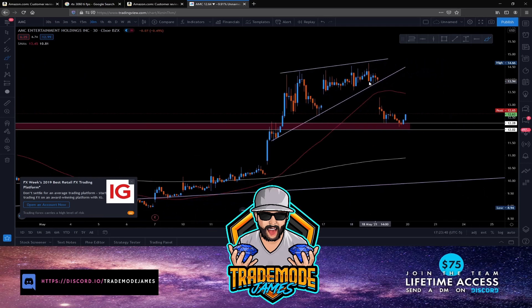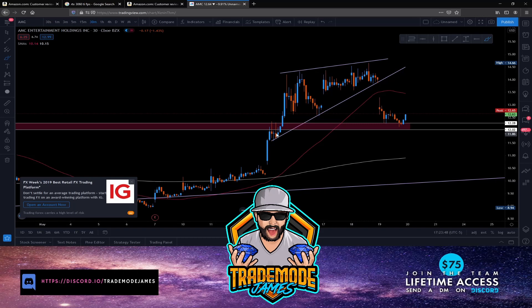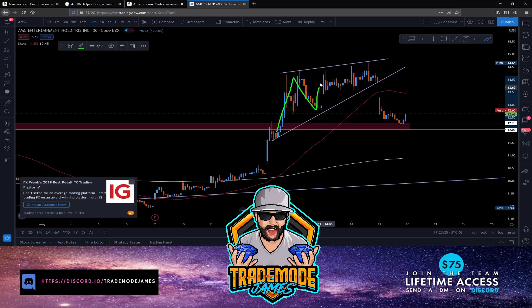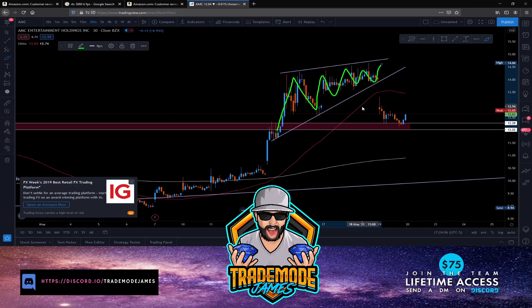We had a nice run up and got this setup forming — an ascending wedge. A lot of times in these markets this is a bearish setup. We have this broken level of support and resistance, and we're consolidating within this wedge. We reach the apex at some point and more times than not with this setup you'll see a break to the bottom side. We also had the 50 SMA kind of curve and we broke below it.